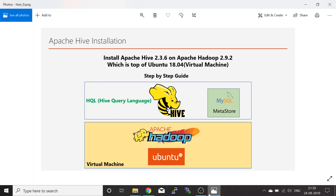If you look at this diagram, I have this virtual machine which has Ubuntu and Apache Hadoop. We are going to install Apache Hive — the data warehousing component, or the SQL query execution engine for your HDFS data.